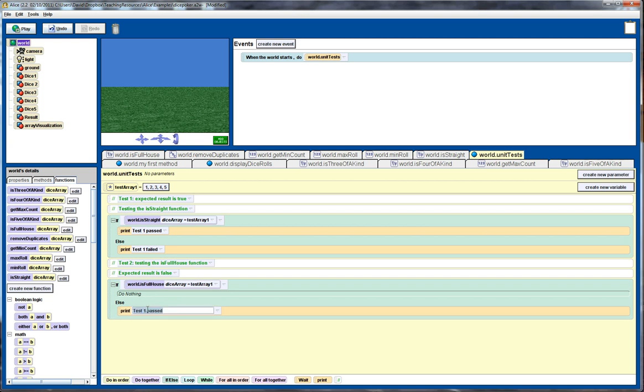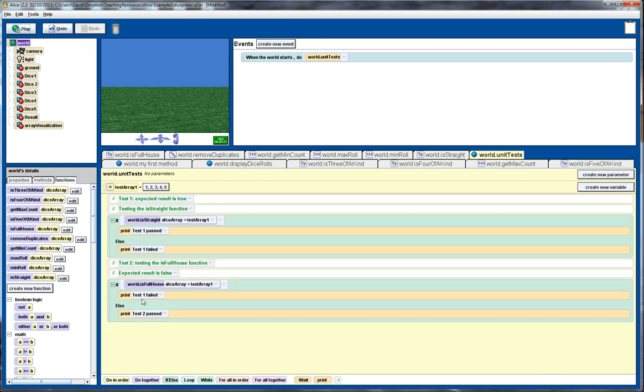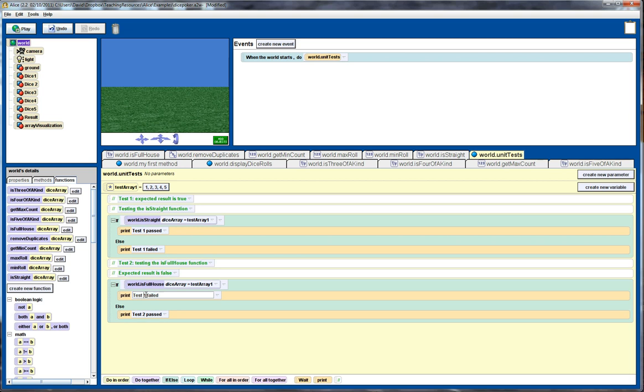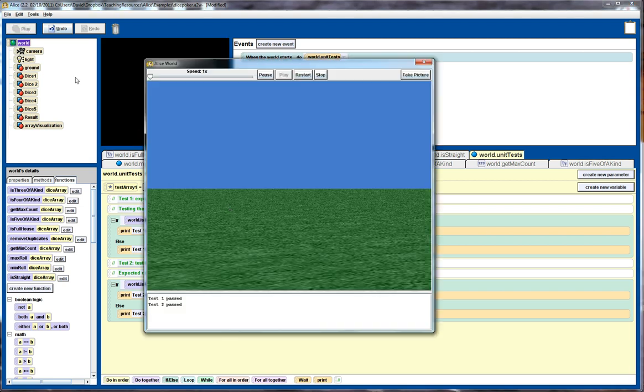So let's just change that to test two. And copy that. Let's put that one over there. And similarly, if this is true, then our test is failed. So again, we play that. And we see we've got test one and test two both passed right now.